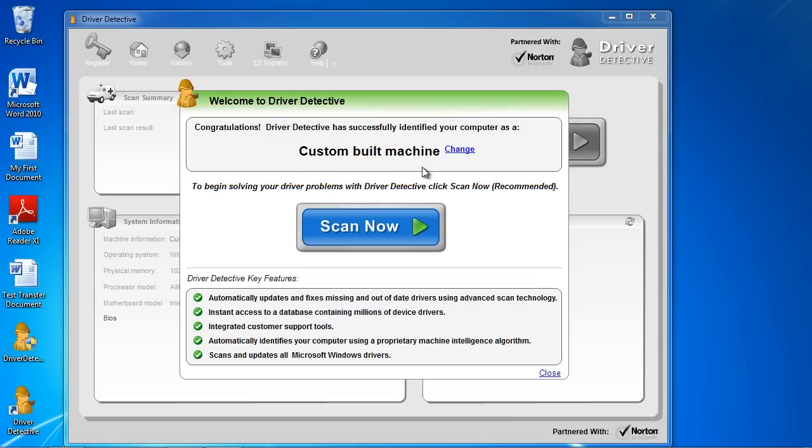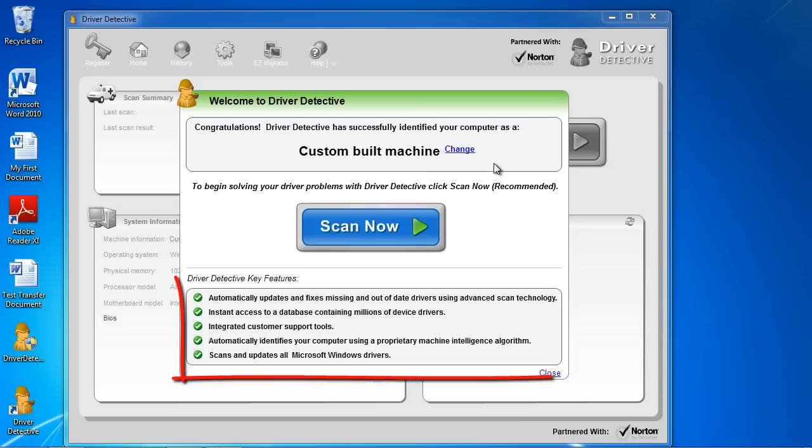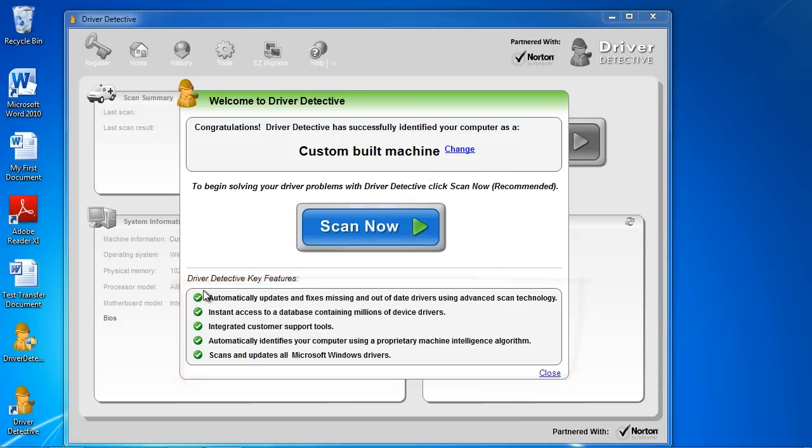Down here, it gives a list of what it does if you want to read that. When you are ready, just click the Scan Now button.